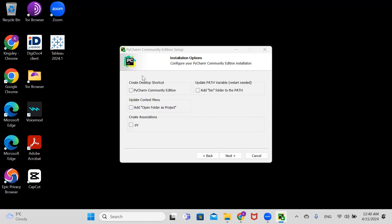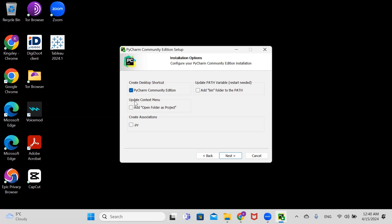In the installation options, we are going to check PyCharm Community Edition desktop shortcut to create shortcuts for us, and update our context menu so it will open folder as project. We'll also associate Python files, so select .py.